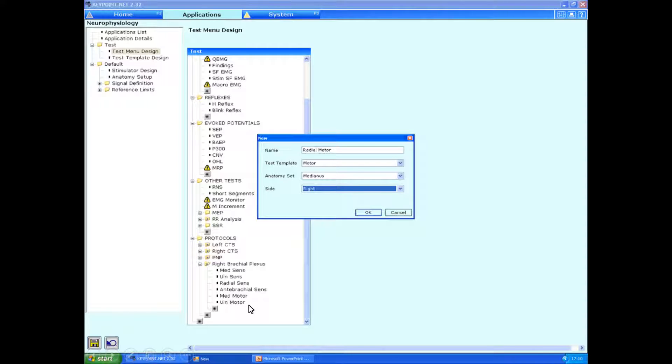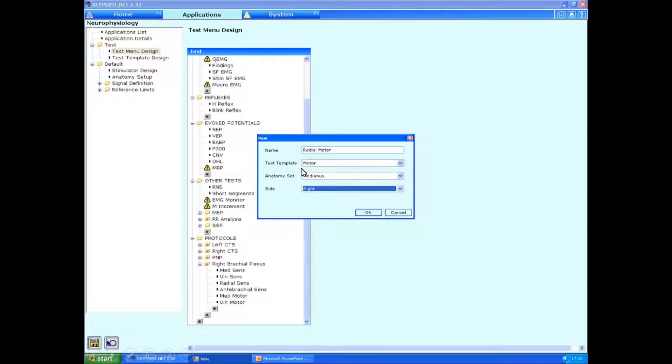This time around, I want to add in the radial motor study. And it's not as standard set up to do this in the test template design. So if I type in radial motor here, go to the motor template. In the anatomy set, I haven't as yet got the radial motor study. So we're going to have to add this in.